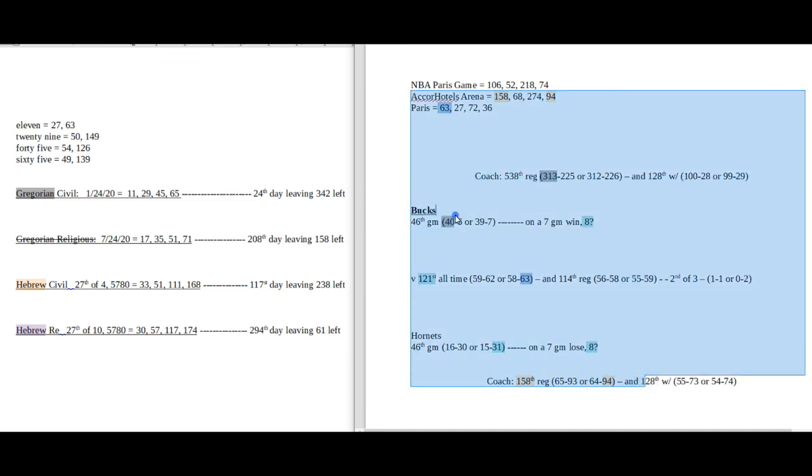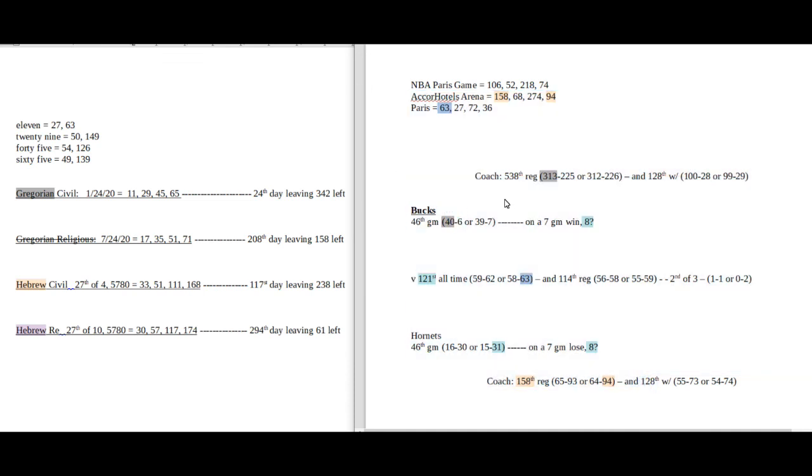Thanks for checking out this video. This is how I set up my NBA games, particularly the Paris game. Hopefully this helps you learn a little bit. Check you out next time. Bye.